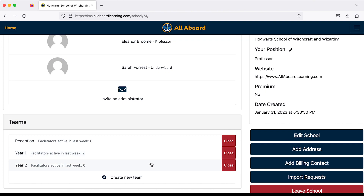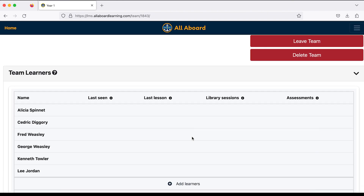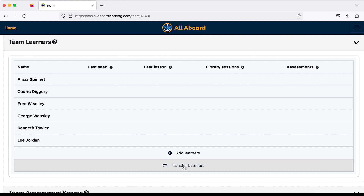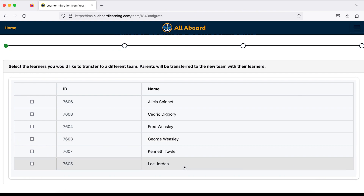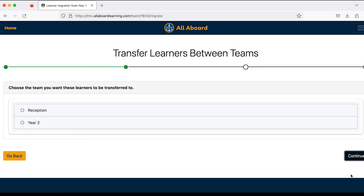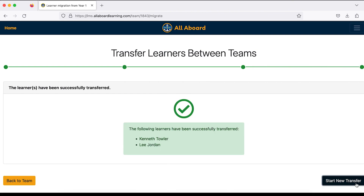I'll click on my Year One class and scroll down to my learners. At the bottom there's a 'Transfer Learners' button. I'll click that — Kenneth Towler and Lee Jordan didn't pass the phonics screening check, so I'll select them, click continue, select Year Two, and click continue again. There's a nice pop-up reminder to download assessment results if needed, so I'll click continue and they've all been transferred.